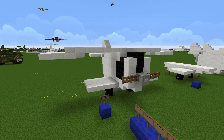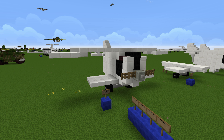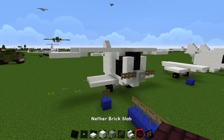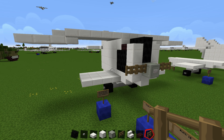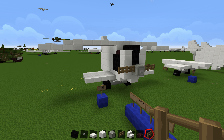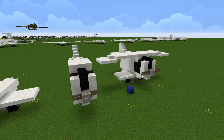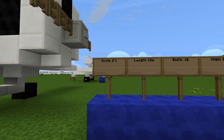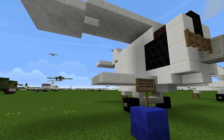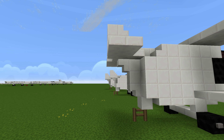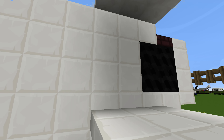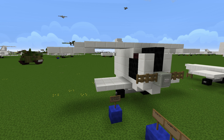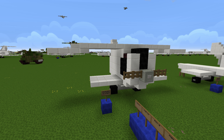If you want to build the world's worst airplane ever designed, here's what you're going to need: black wool, buttons, quartz slab, block of quartz, block of iron, fence gate, quartz stairs, nether brick slab, and oak fence. If there are any other materials I'm missing, I'll let you know. This is a super easy, really simple design. It is a two-to-one scale: 13 meters long from propeller tip to tail, 18 meters wide from wingtip to wingtip, and 8 meters high. Let's begin the build.